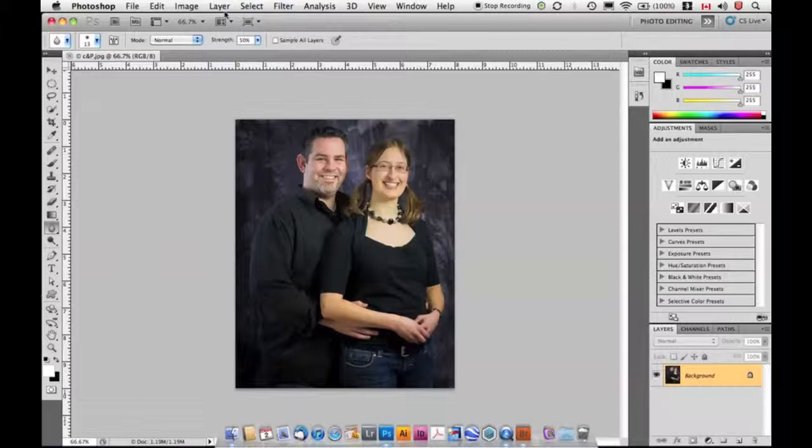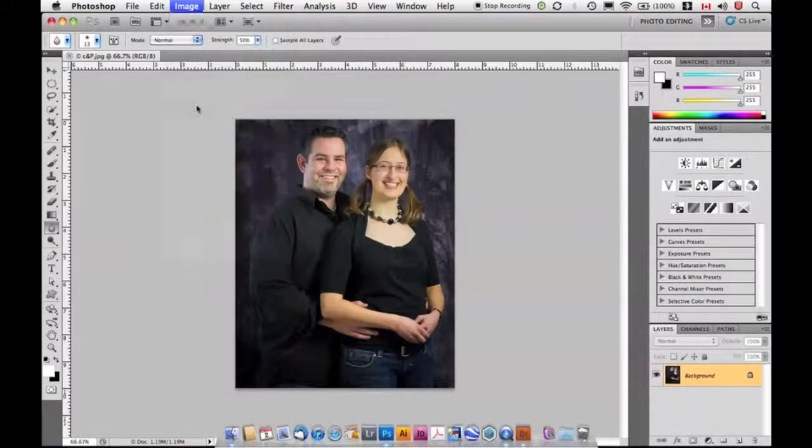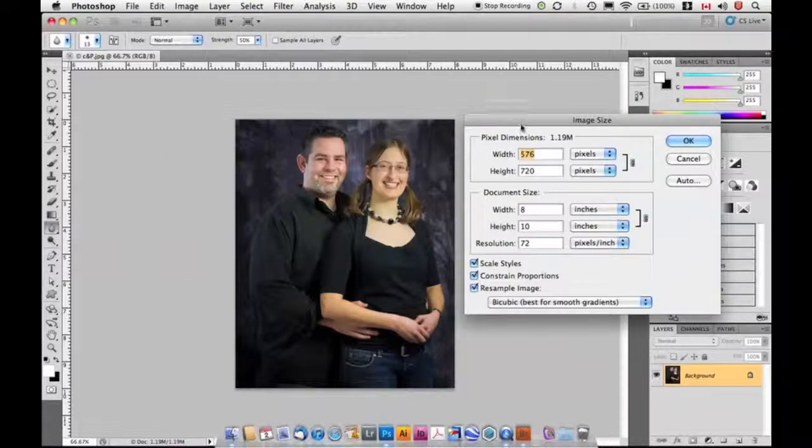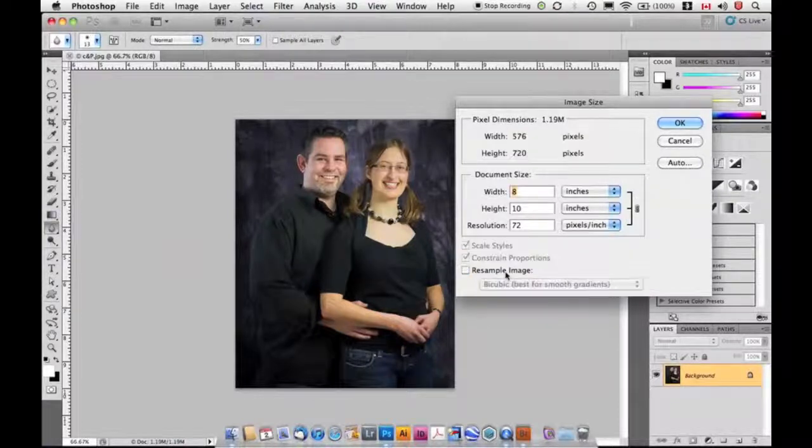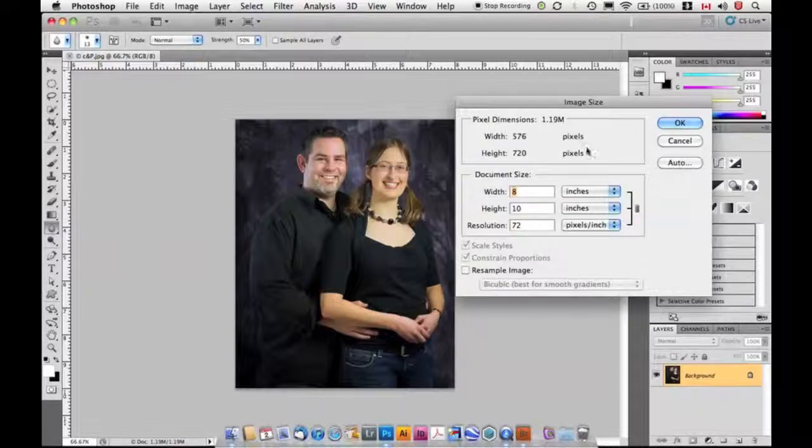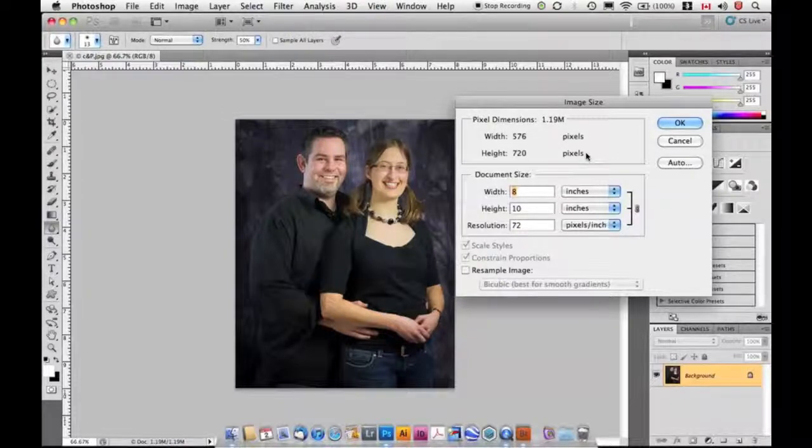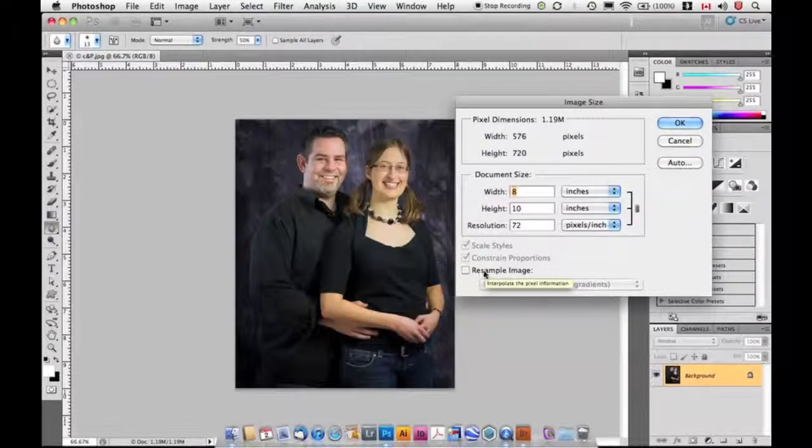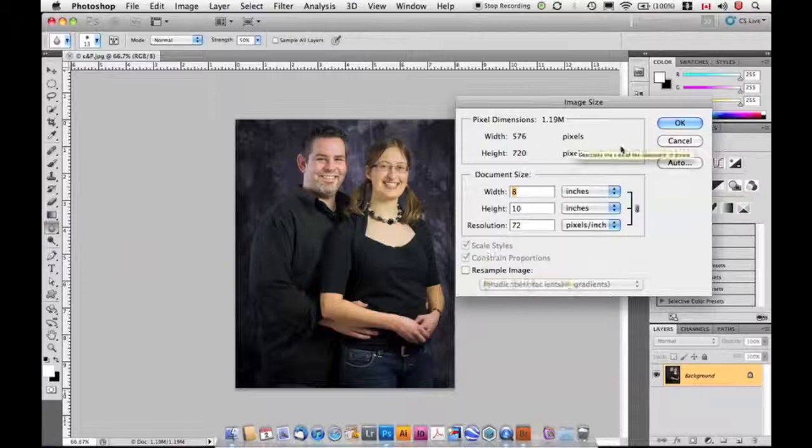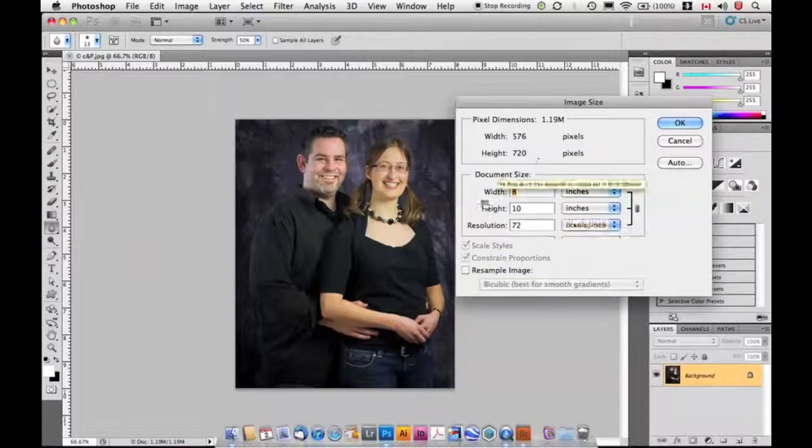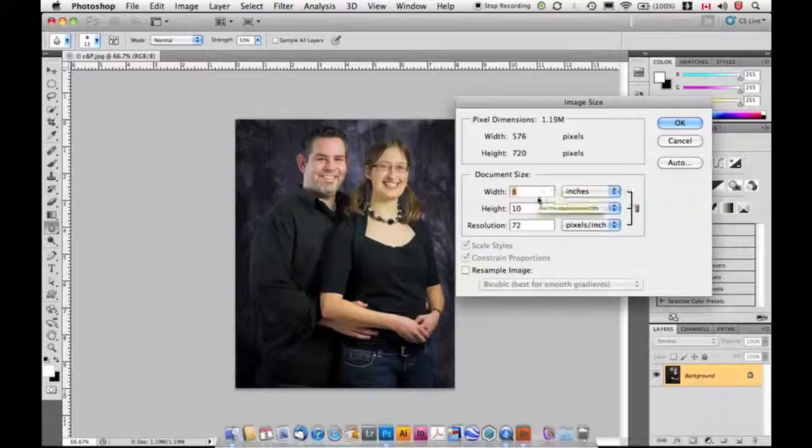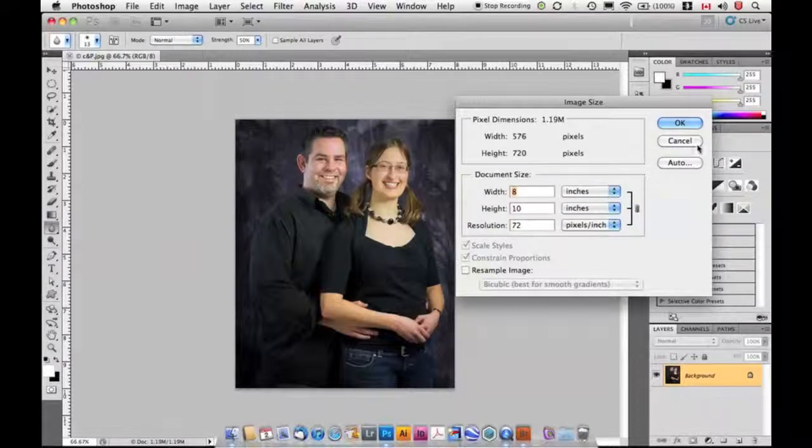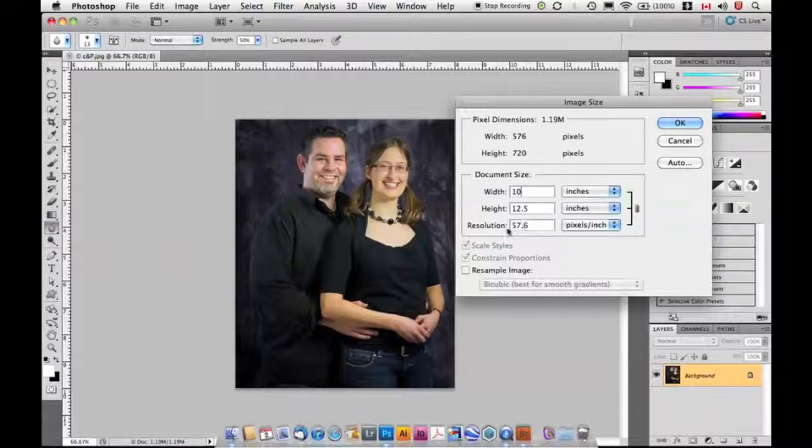I'm going to go to my Image Size dialog box again, Image, Image Size. I'm going to turn off this Resample Image checkbox. You'll notice this whole area here doesn't let me actually input any values anymore. That's because when I'm not resampling image, I'm not actually changing the number of pixels in the image. I'm simply changing the way that they're arranged. So in this case, if I change this to 10, now it's a 10 by 12 and a half, and you'll notice this resolution actually changed on its own.